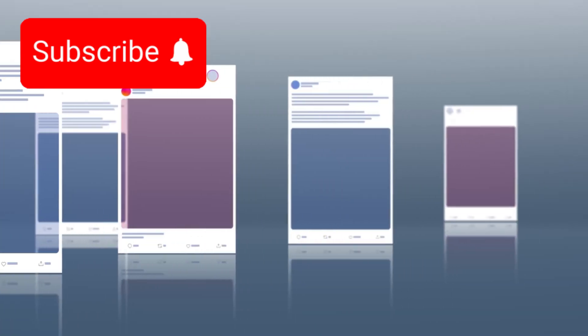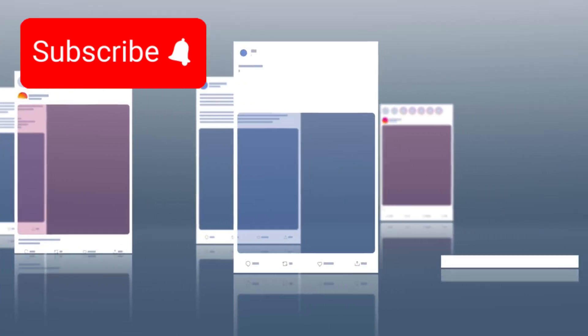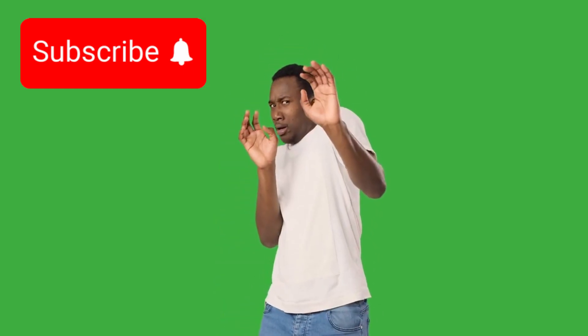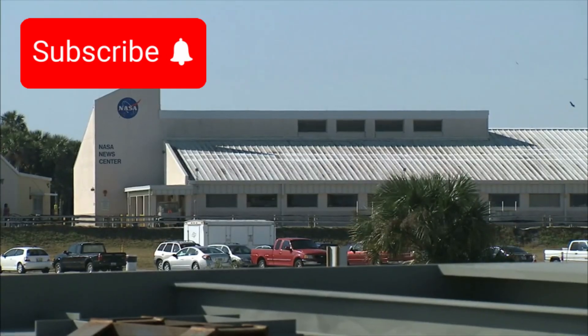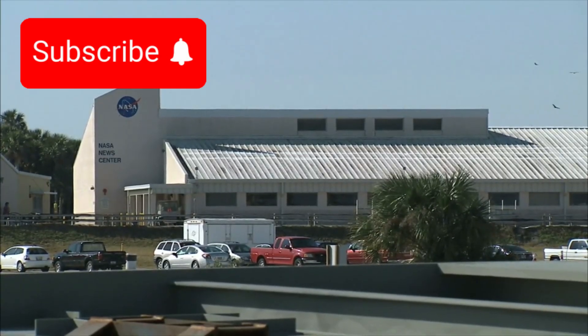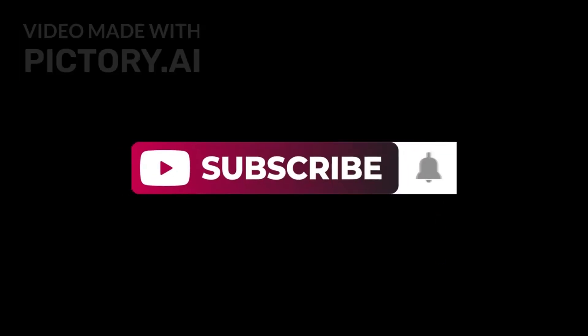And if this discovery shook you, share it with someone who still thinks we're alone in the universe. Don't forget to subscribe.